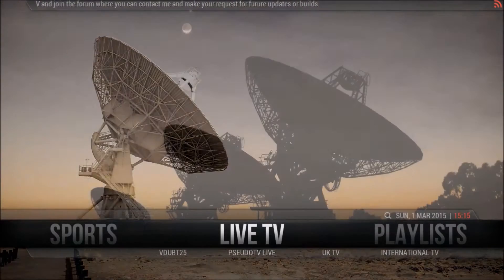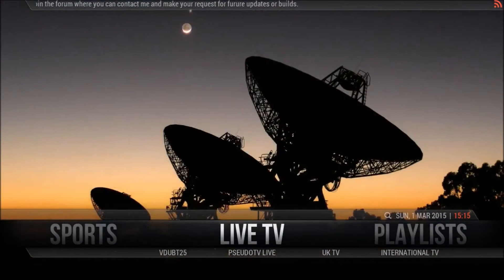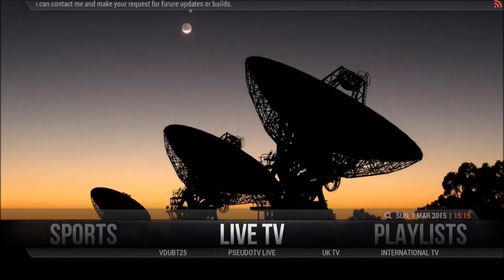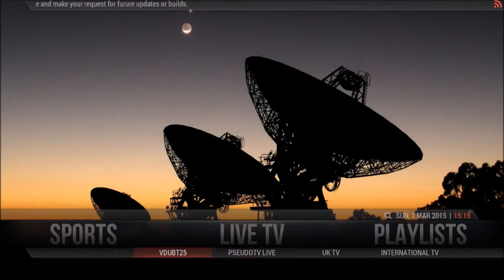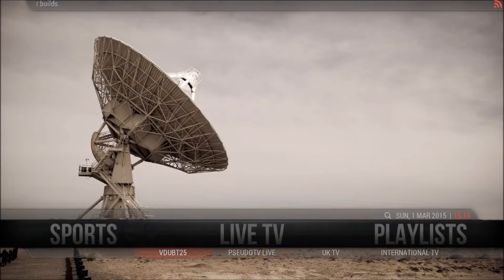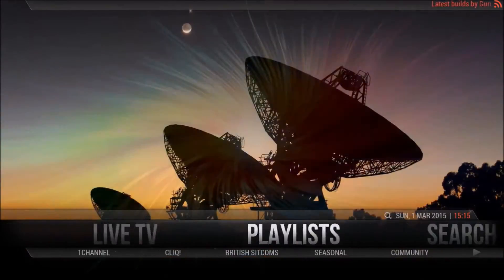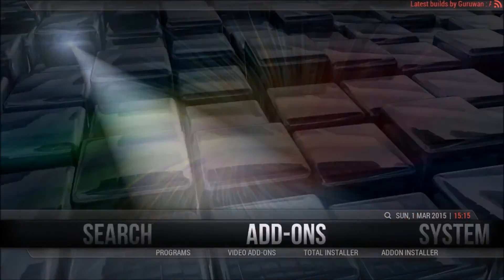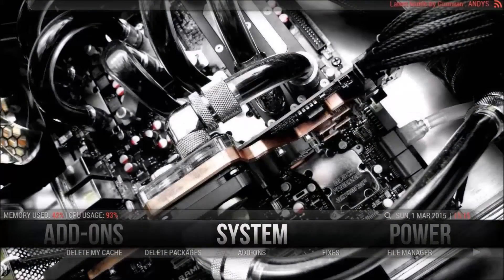Hi guys, for those of you that may have your own IPTV list and want to use it within Andy's build, I'm going to show you how you can get that done in this video. I'm going to be using my own demo URL, so nobody get excited — I know they're not my own links, it's just for my convenience.